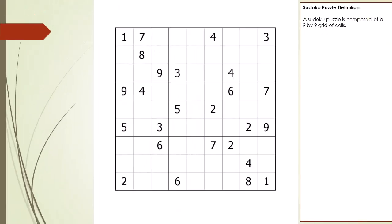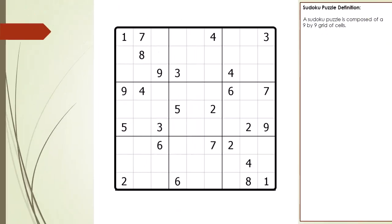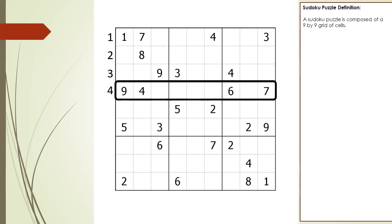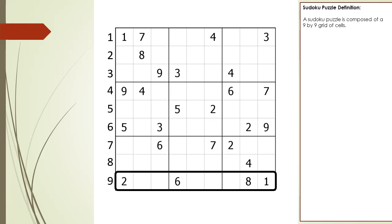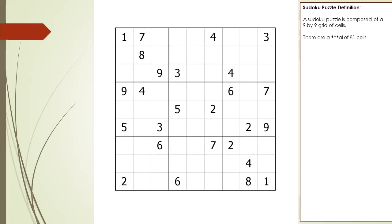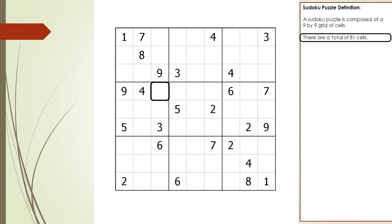We begin by discussing what is a Sudoku puzzle. A Sudoku puzzle is composed of a 9x9 grid of cells. There are a total of 9 rows, a total of 9 columns, and a total of 81 cells in a 9x9 puzzle grid.